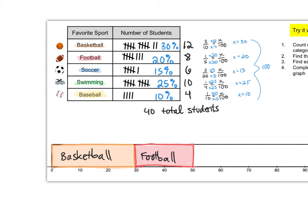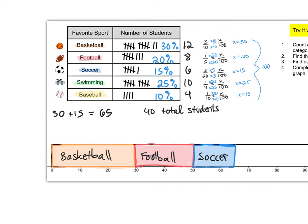Next is soccer. For soccer we're going to start at 50. We add 15 because 15 percent of the students chose soccer which means we're going to end at 65. So start at 50 end at 65. All right soccer's looking good.